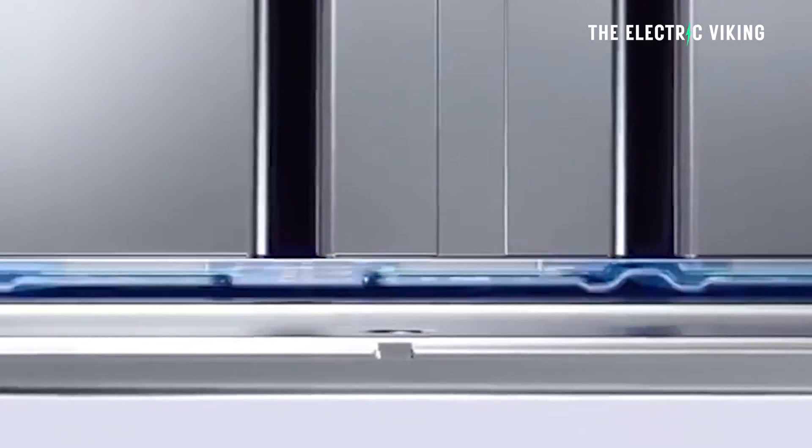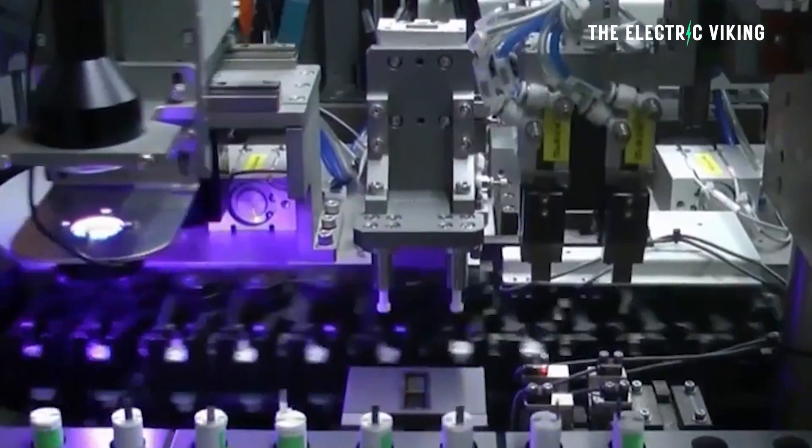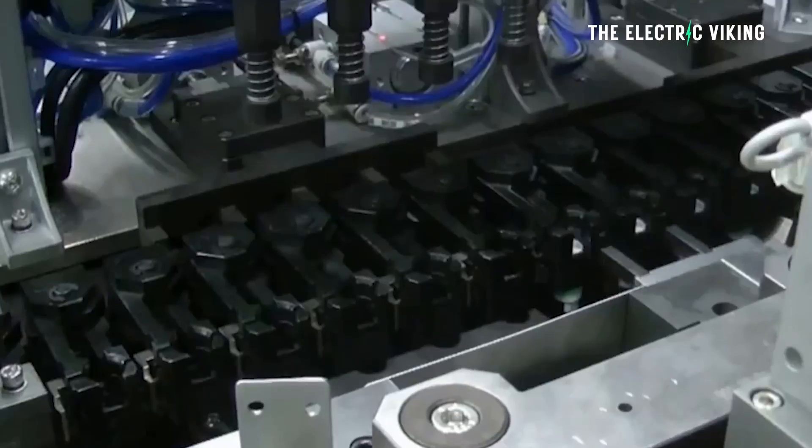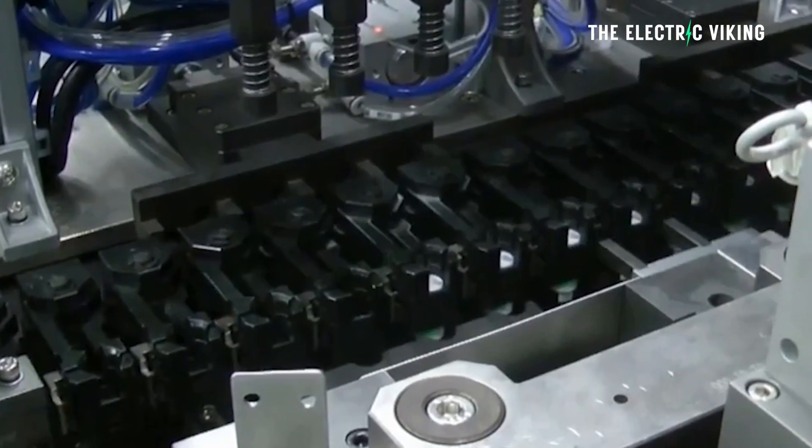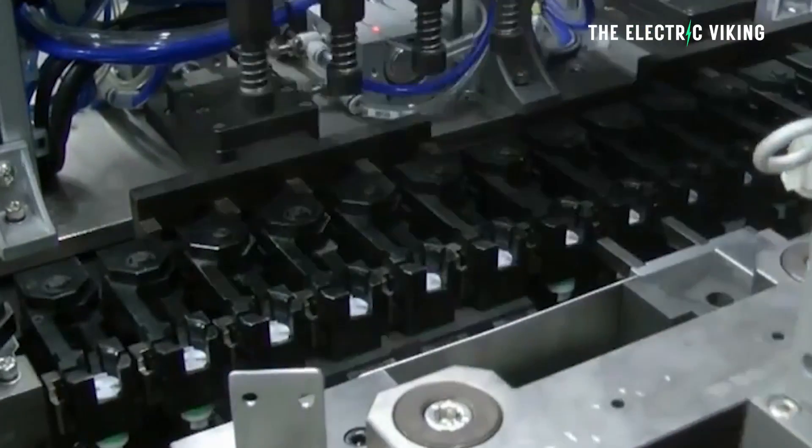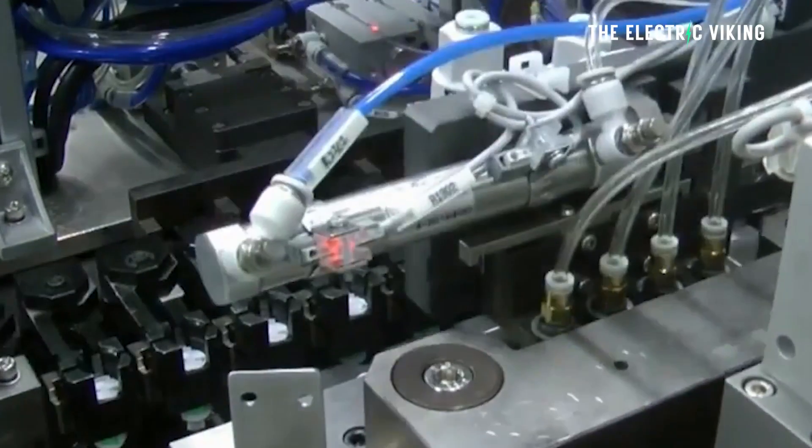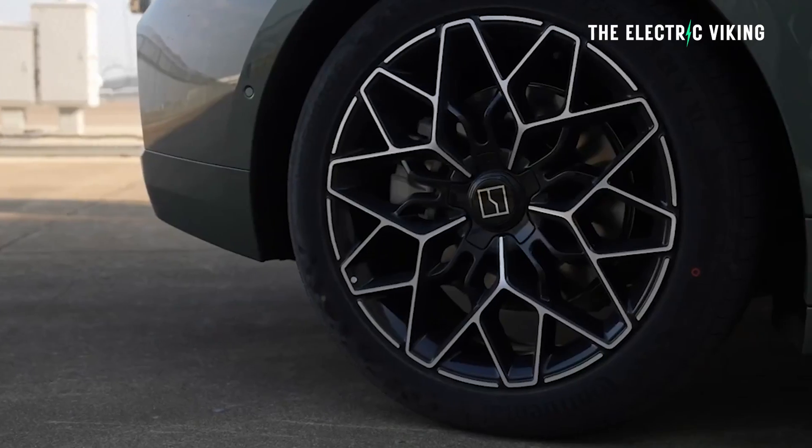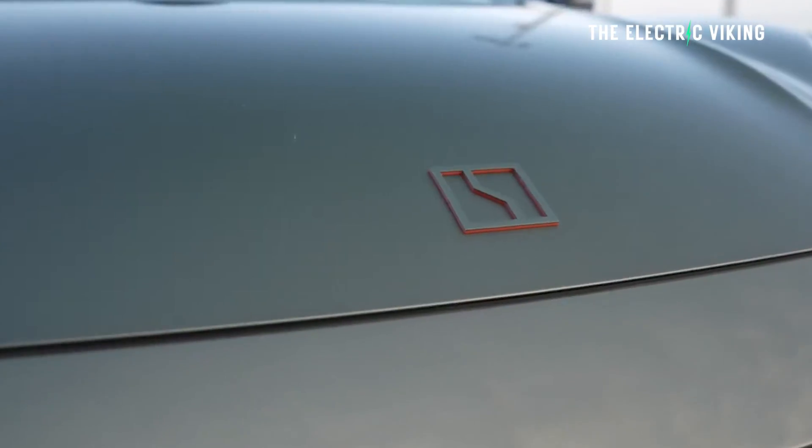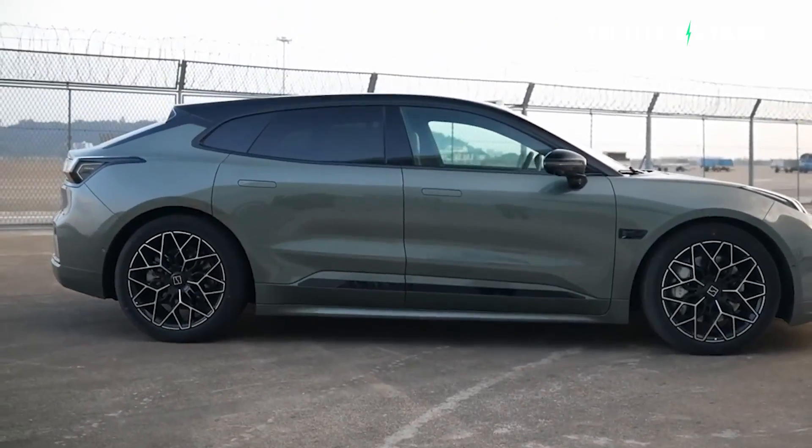You can get another version of the 001, which has a 100-kilowatt-hour Qilin battery. That's an NCM battery, a nickel-cobalt-manganese battery. It has higher energy density. Therefore, it will give the Zika 001 1,000 kilometers of range. 1,000 kilometers.